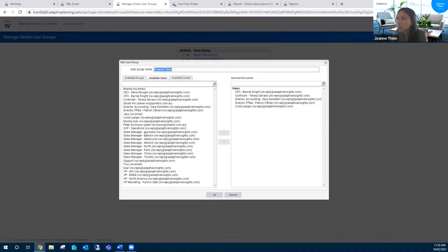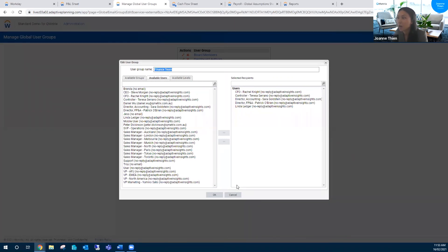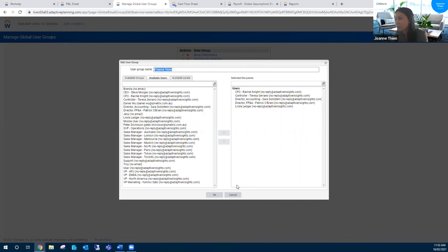You might be able to create a user group just for your sales team, potentially, if that's something you work on. And then that way, going forward, you can share reports, sheets, or even tasks just with your sales team, rather than all the individual members within that team.